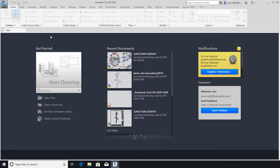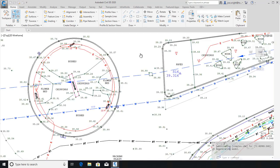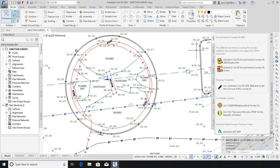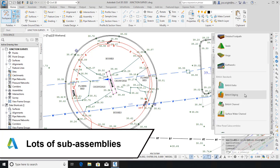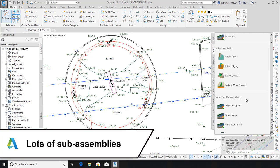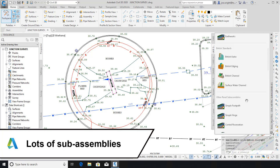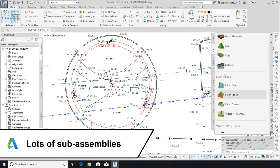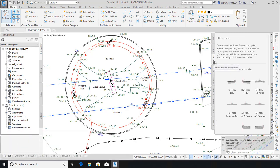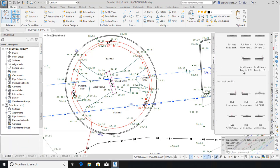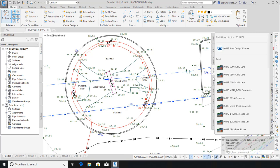Let's open an older drawing. As you can see from the tool pallets, using UKIE gives you a lot of extra stuff. For example, they're full of UK assemblies and sub-assemblies, British kerbs, as well as DMRB and NRA road sections.